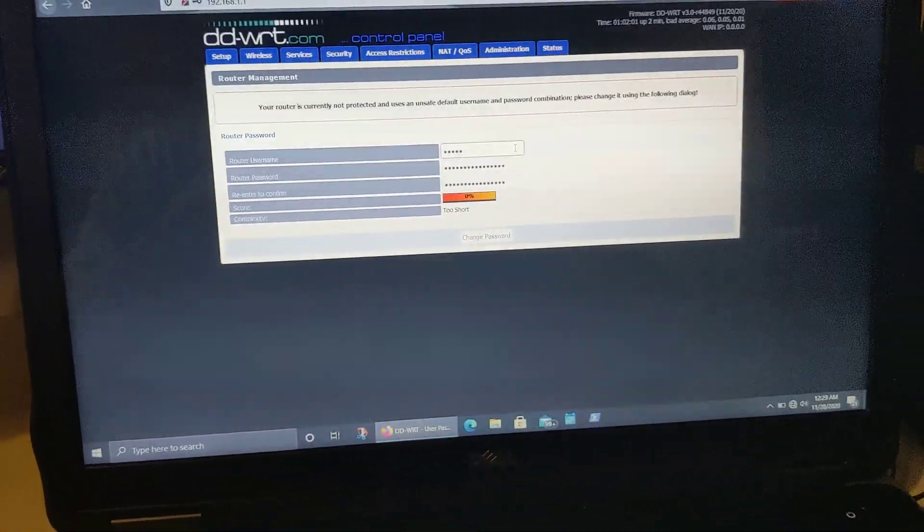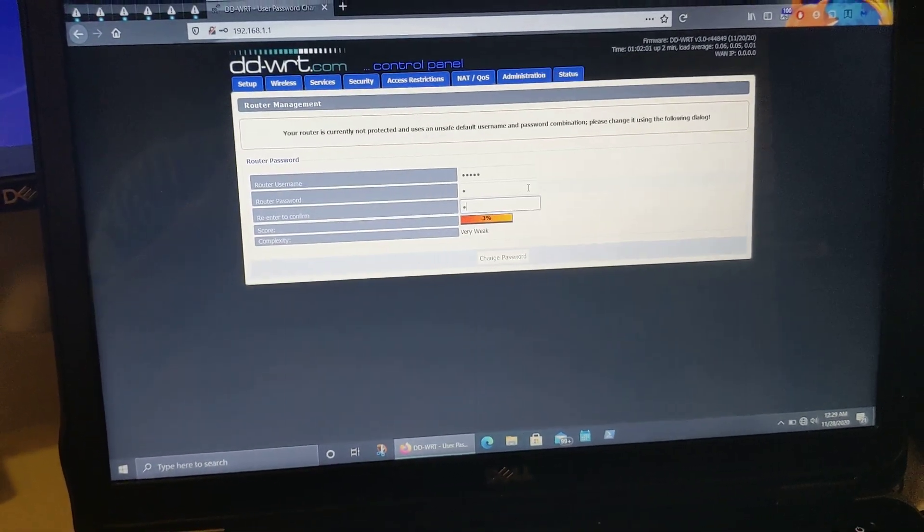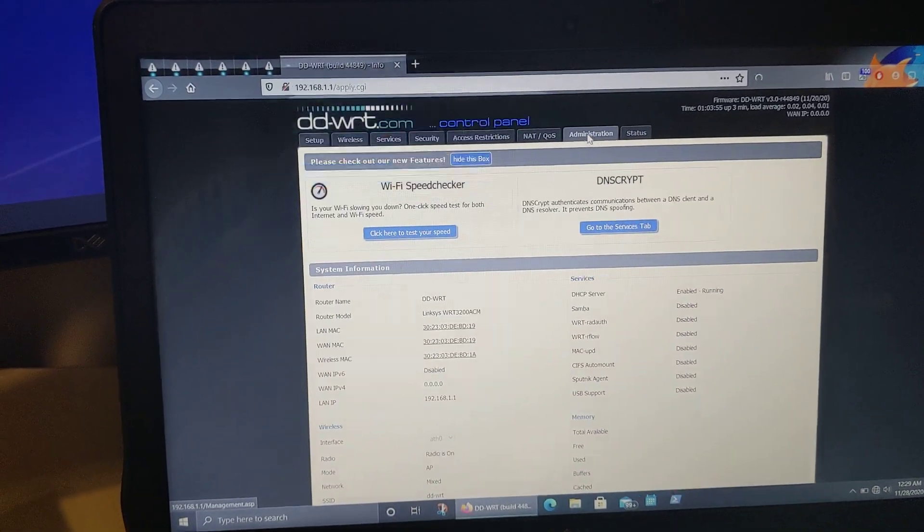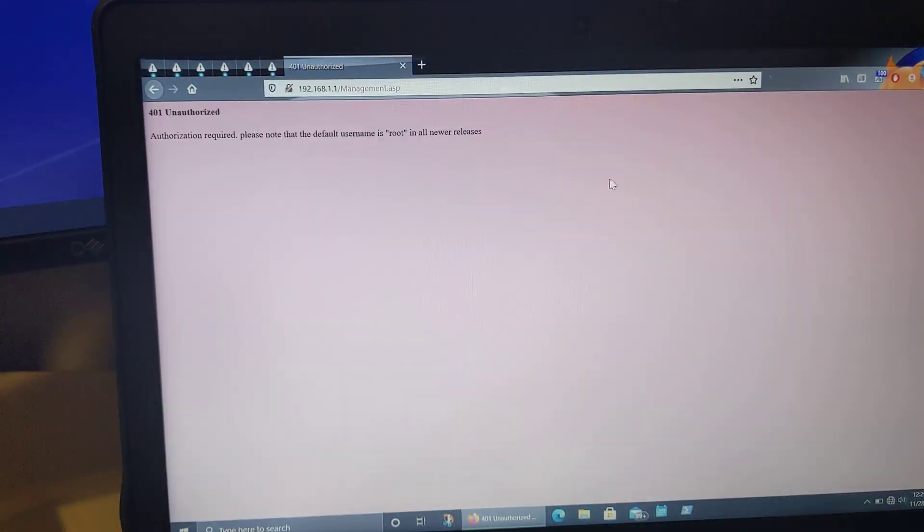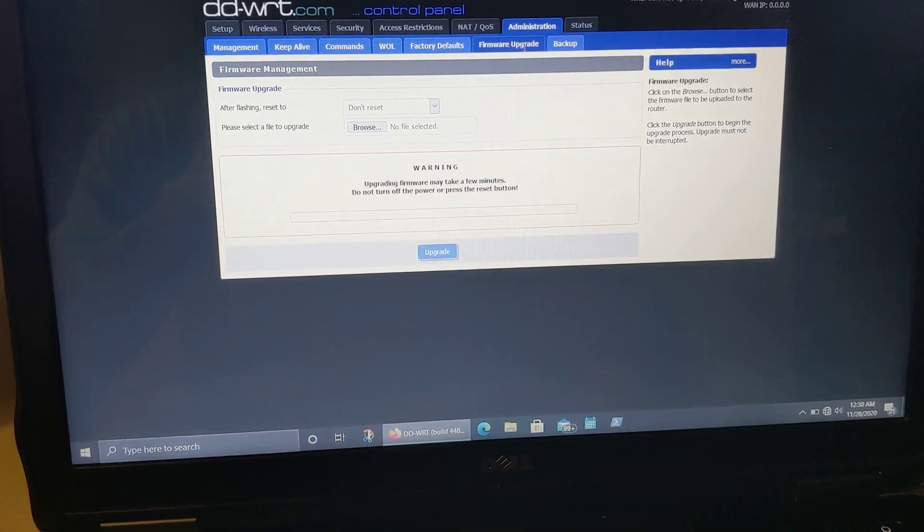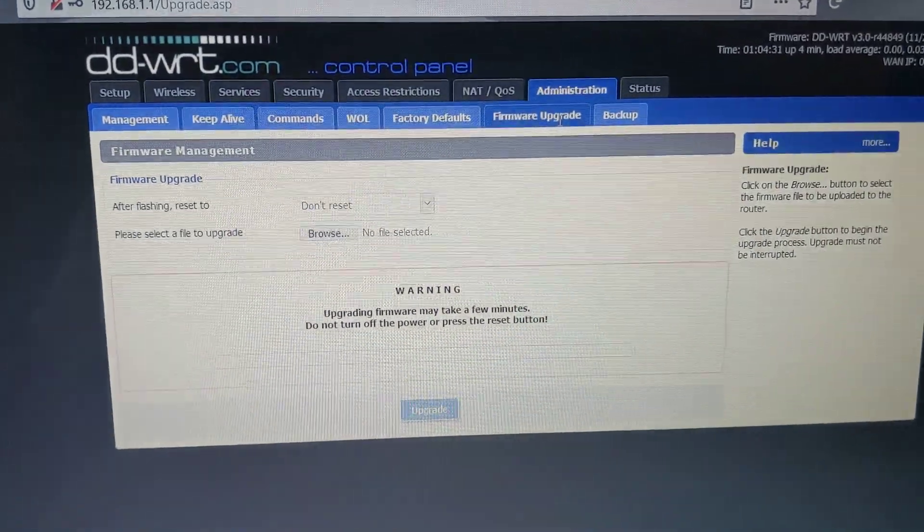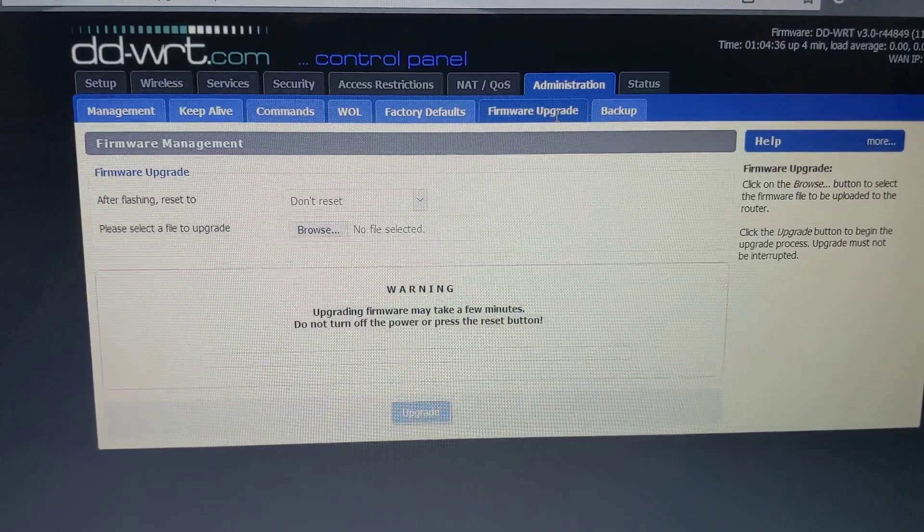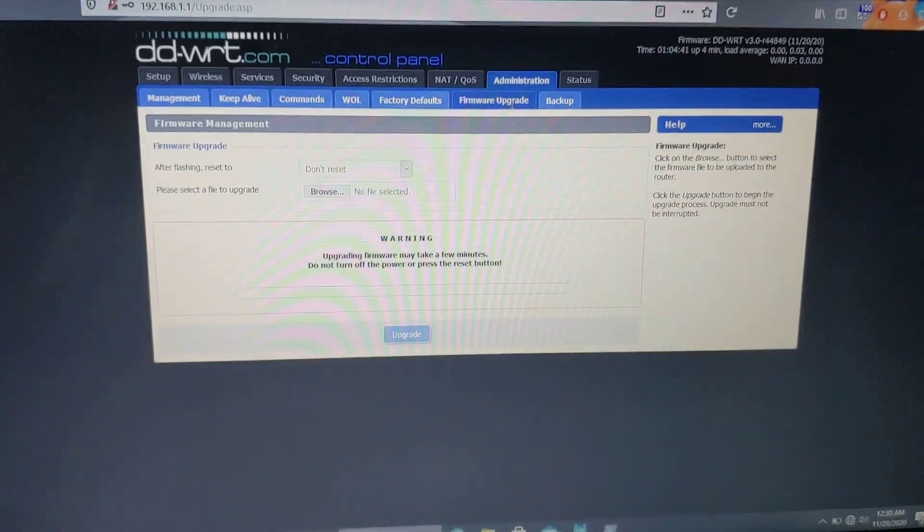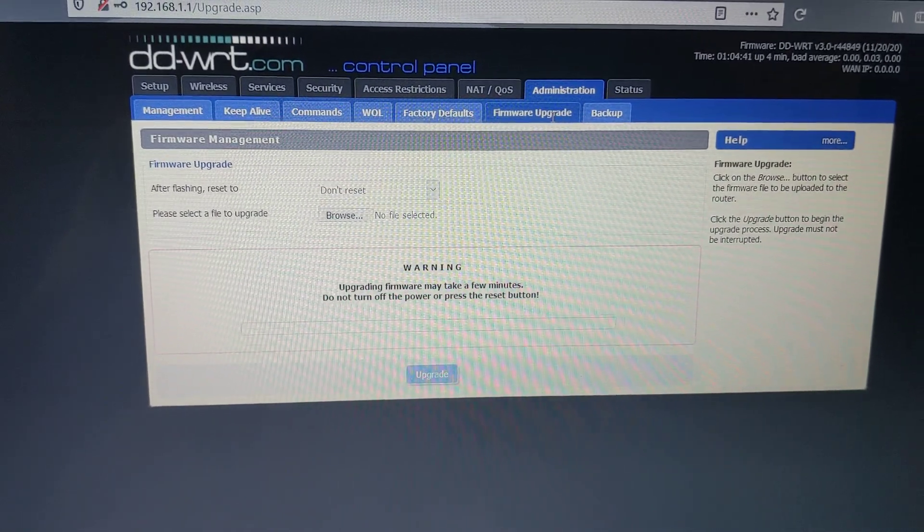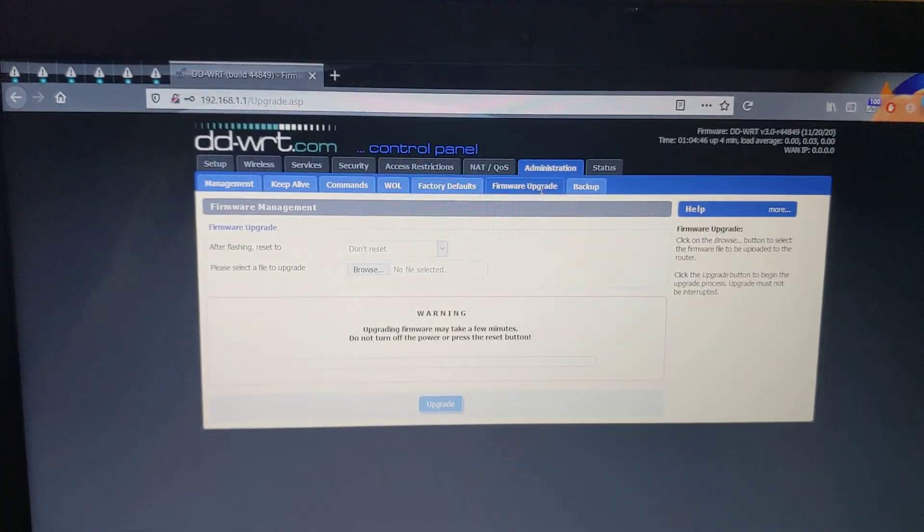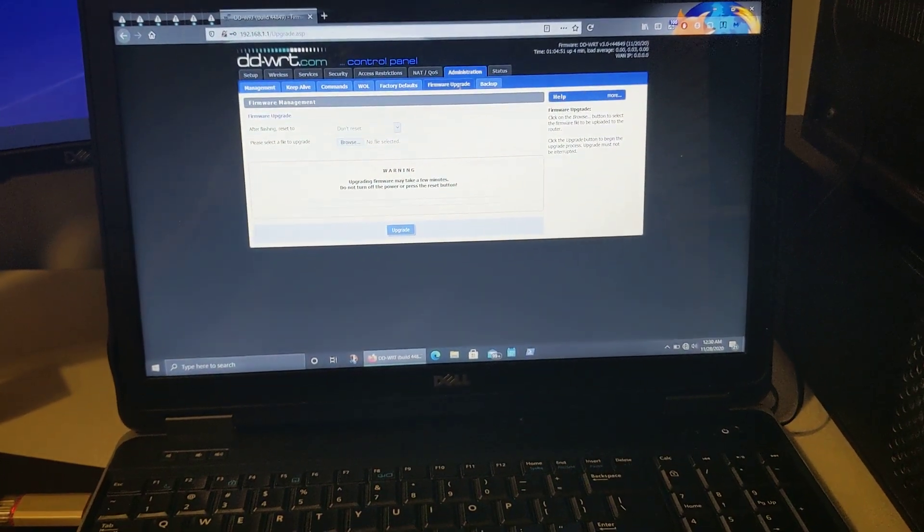I got to make a password. So if you feel like you made a mistake and you want to go back to the factory Linksys firmware, it's the process of the reverse of the installation. Just download the Linksys firmware and go through the firmware upgrade in DD-WRT and just quote unquote upgrade it back to the Linksys firmware. Hope that helps. Thanks again. Bye.